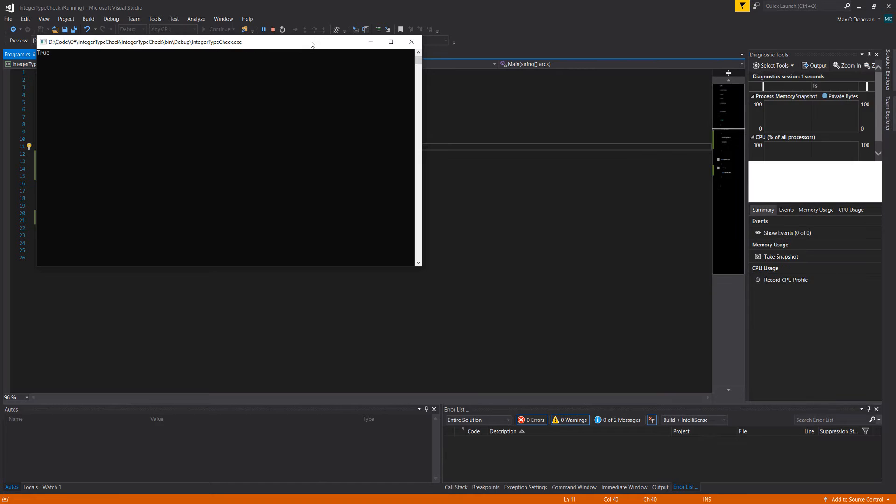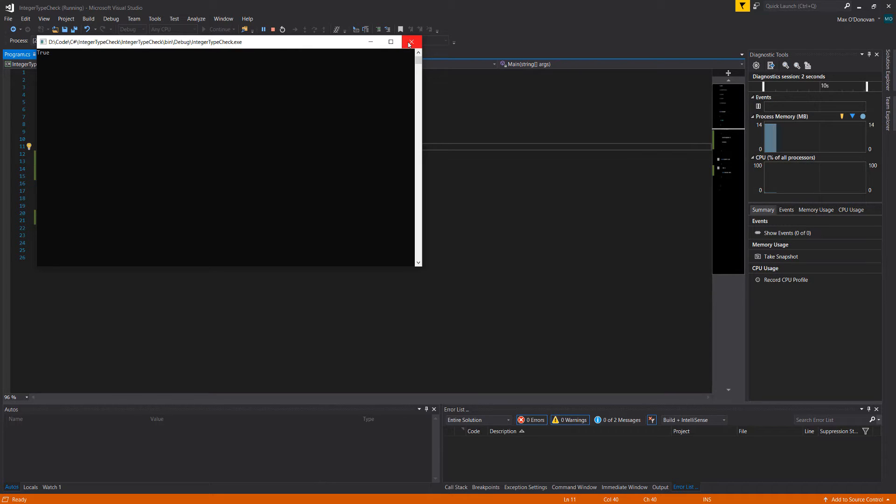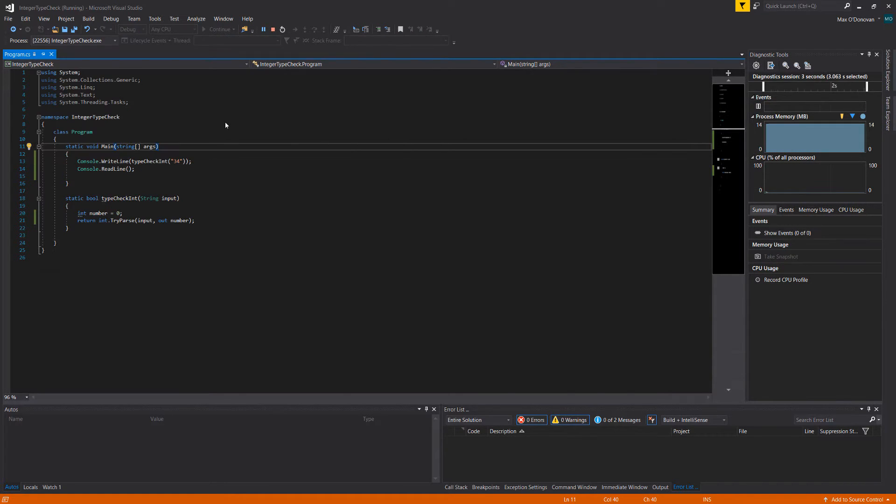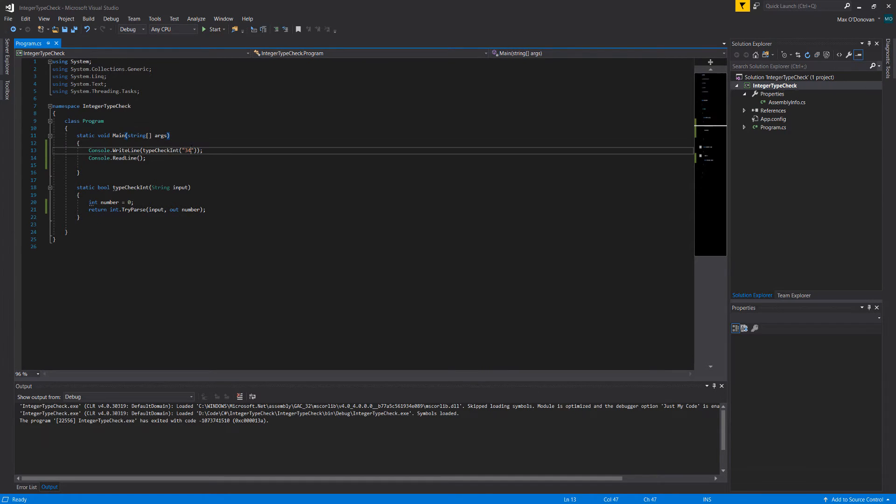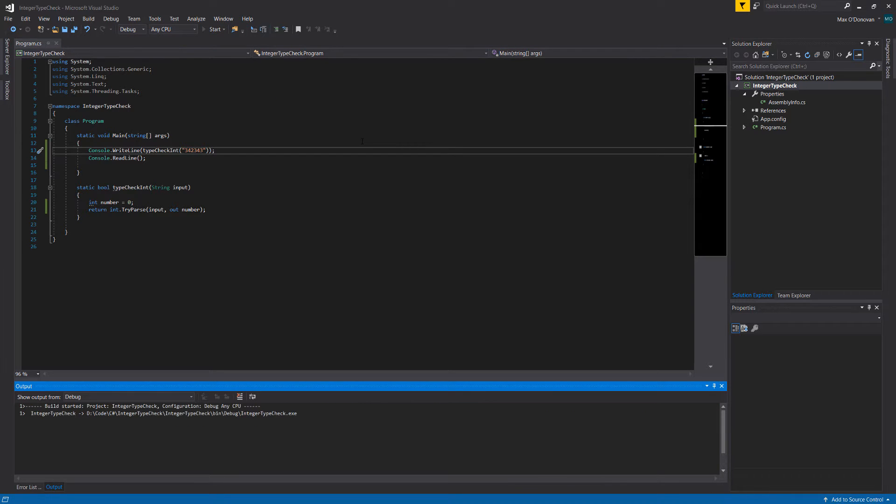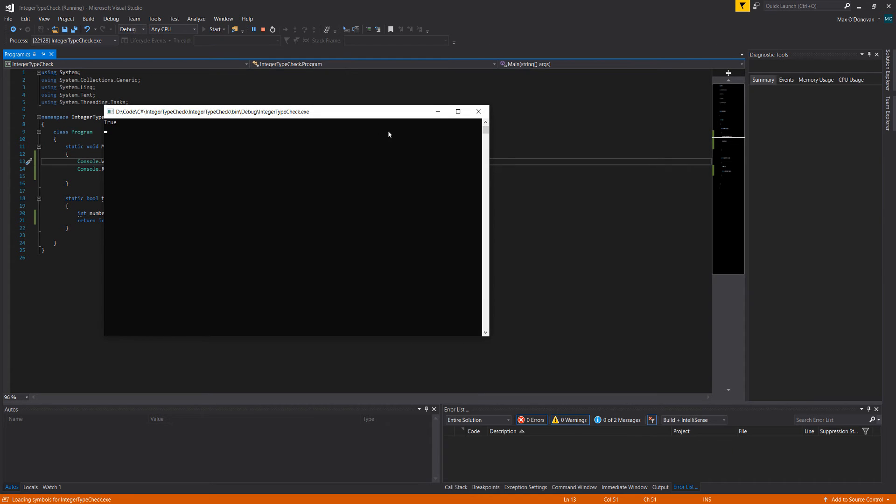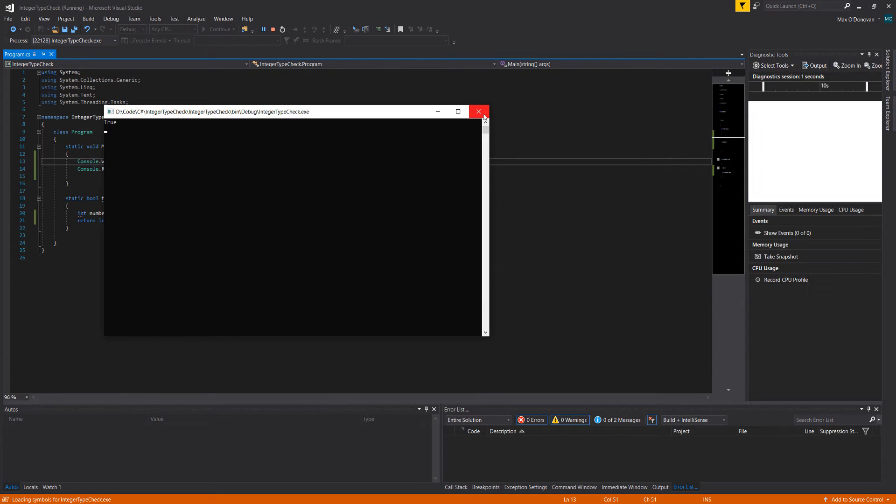As you can see, it returns true when we pass in 34. Let's try a bigger number. As you can see, it returns true.